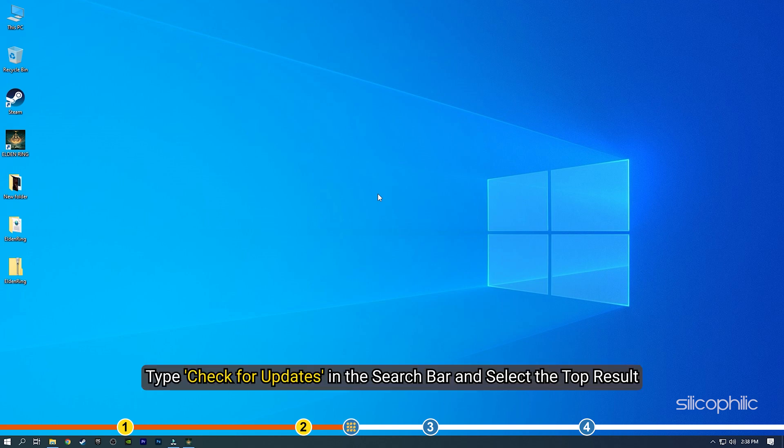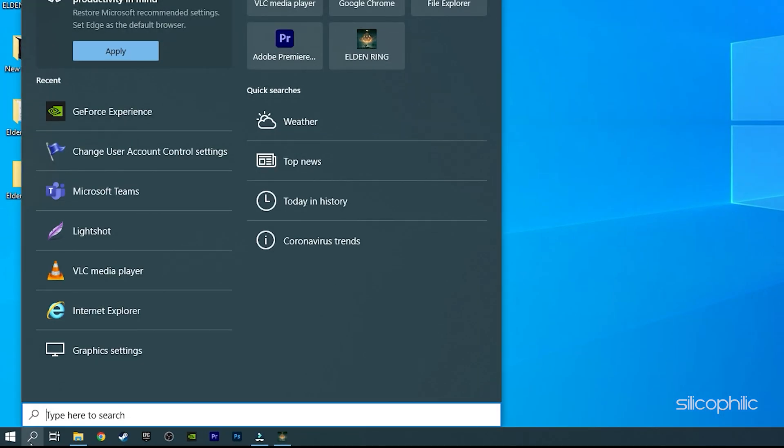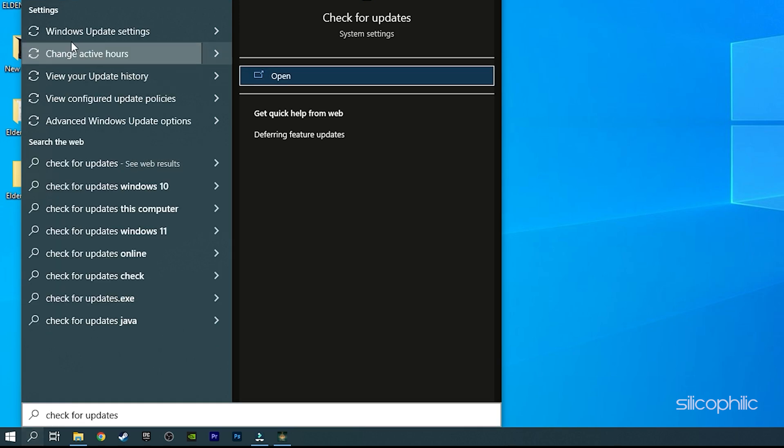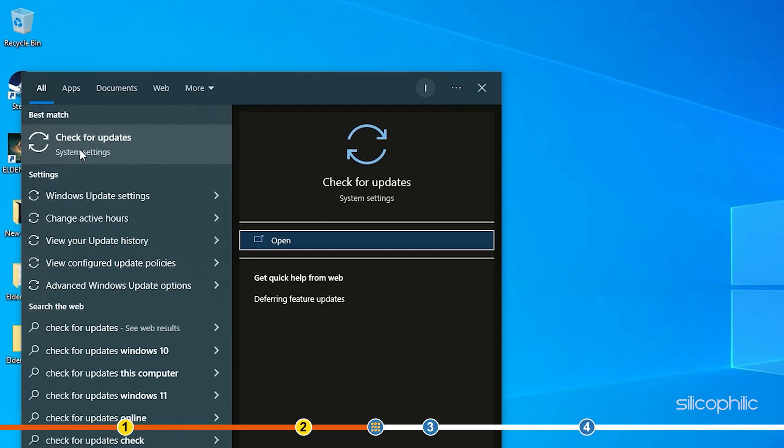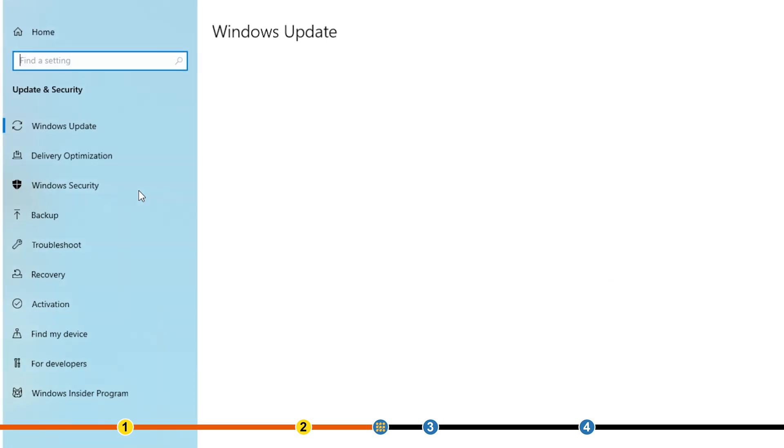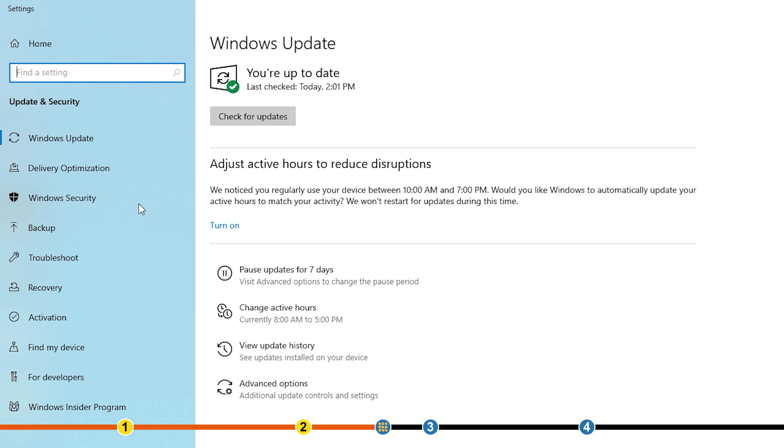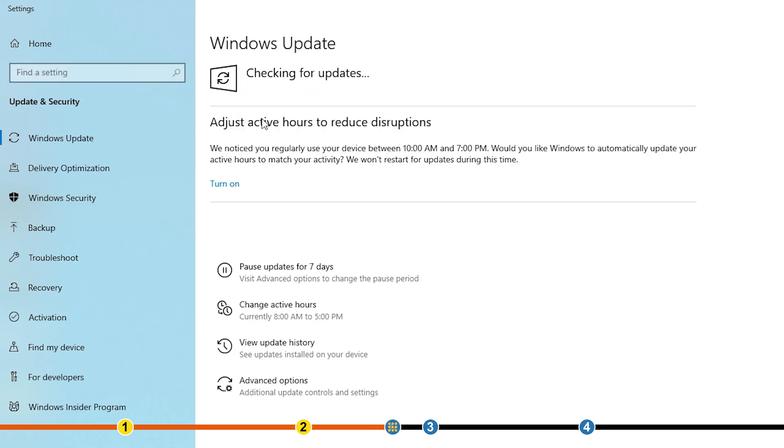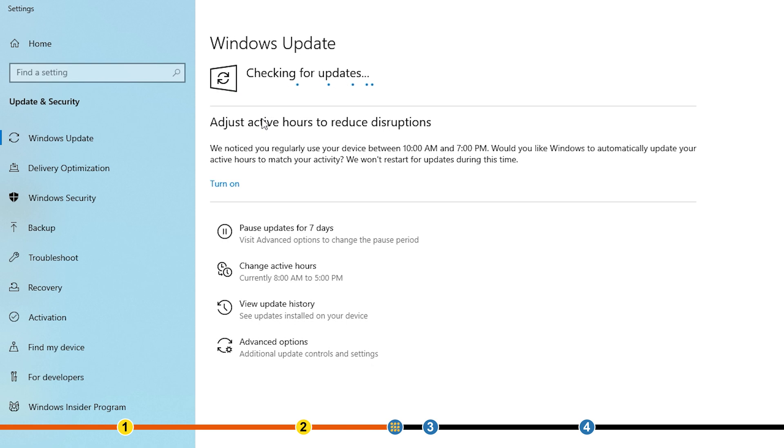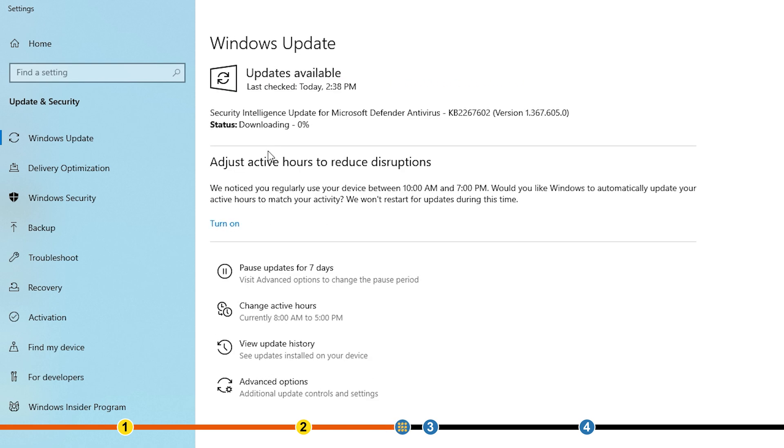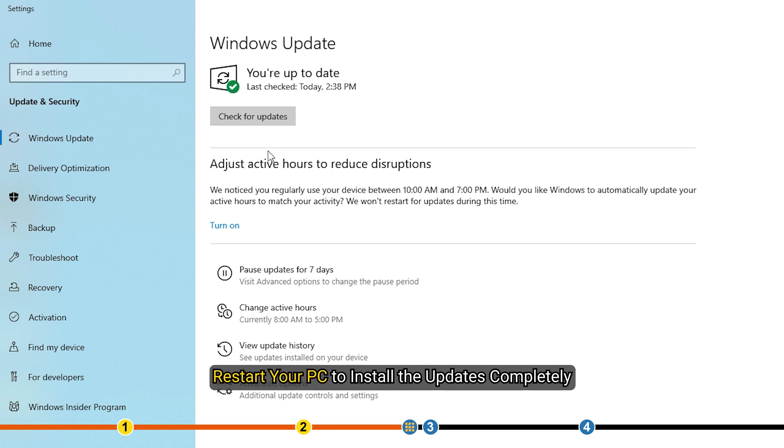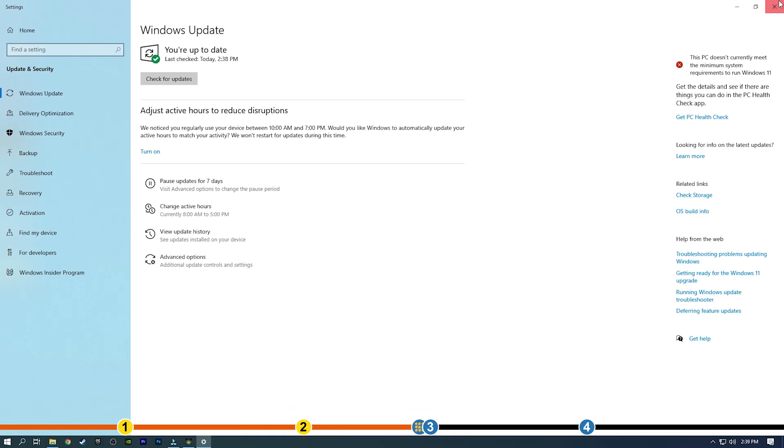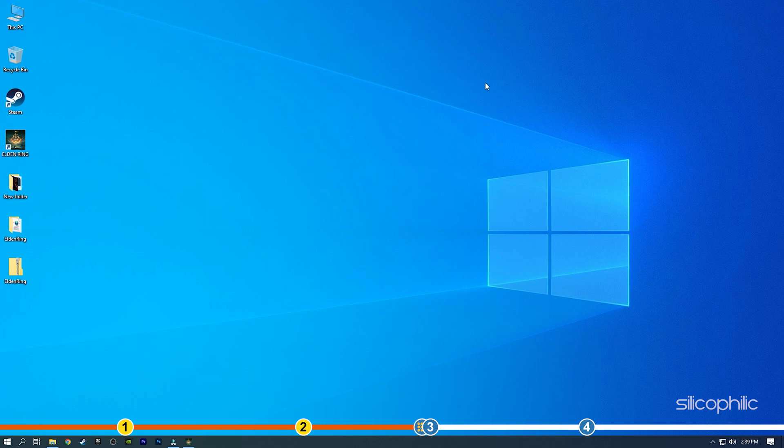Type Check for Updates in the search bar and select the top result. Click on the Check for Updates option. Once Windows finds the available updates, simply download and install them. Restart your PC to install the updates completely. Now, run Elden Ring and check if the issue is fixed.